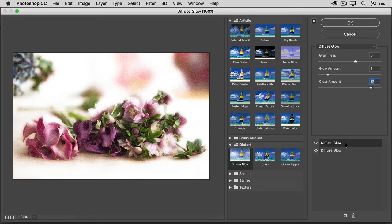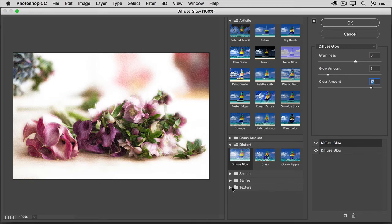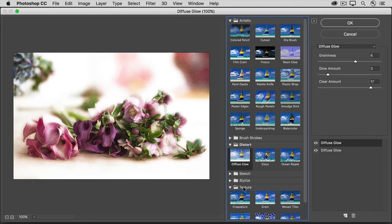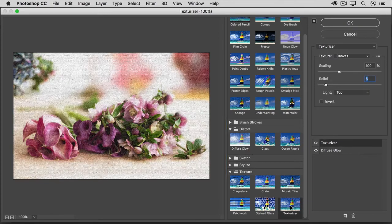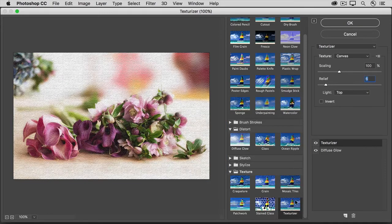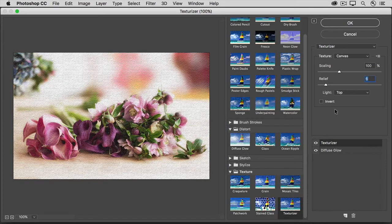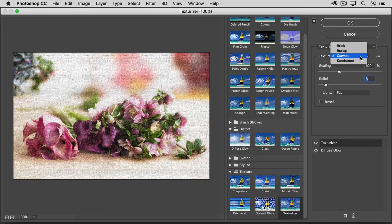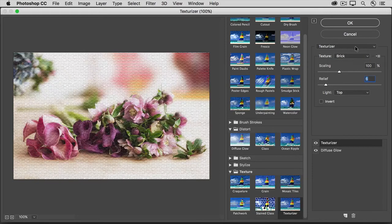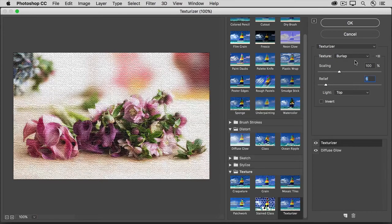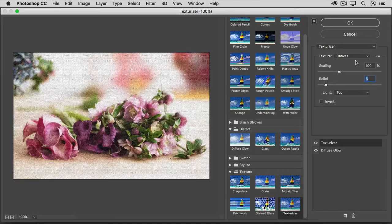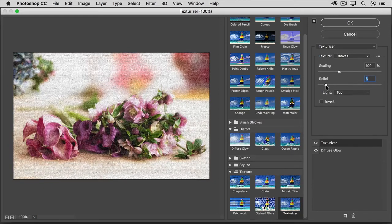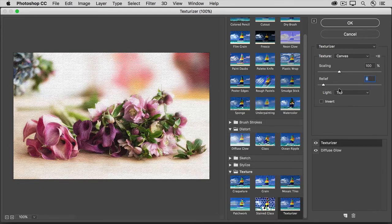With the top one selected, I'll apply a different second filter instead. I'm going to click the arrow to the left of the Texture folder, and scroll down a little, and click on the Texturizer filter. With this filter, you can choose different textures to add to an image, and you have controls you can use to vary the look.